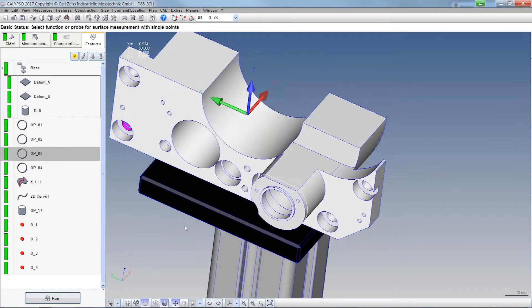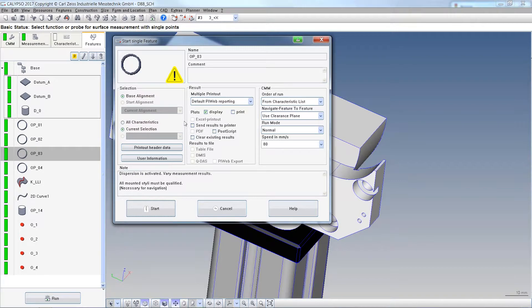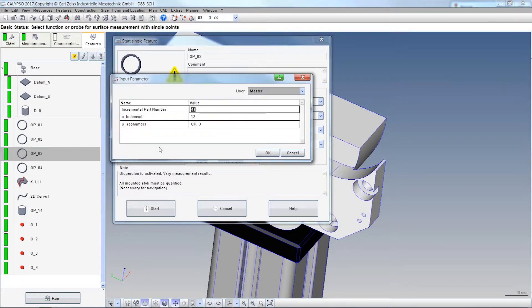I also want to show you another small thing. Whenever you start a program behind your printout header data, where you can edit your part number and what else,